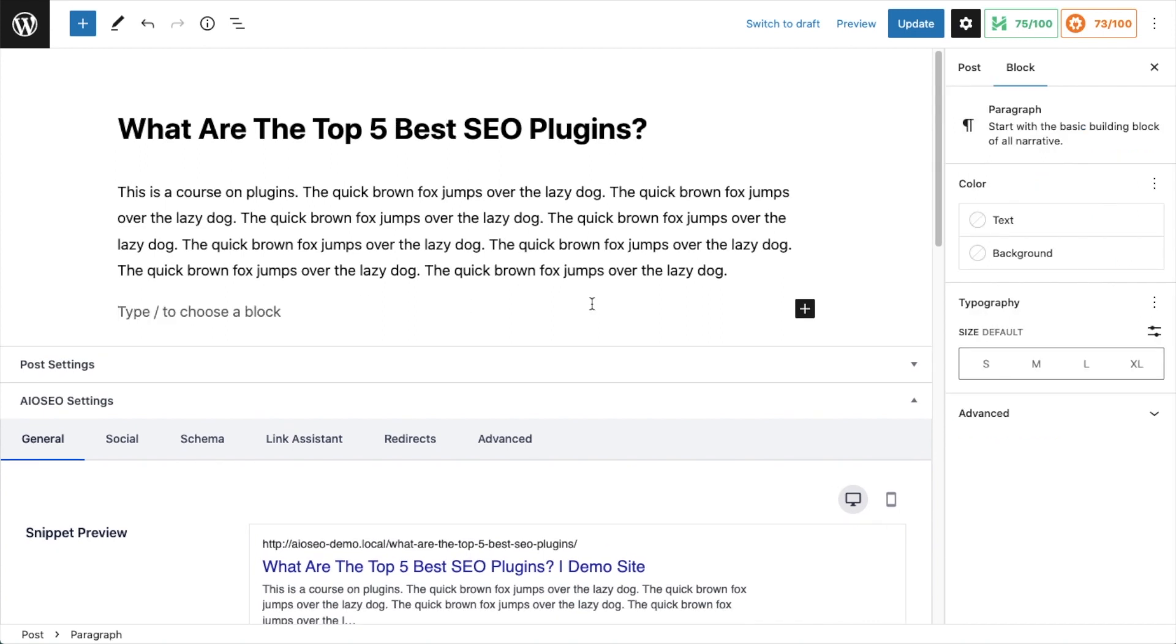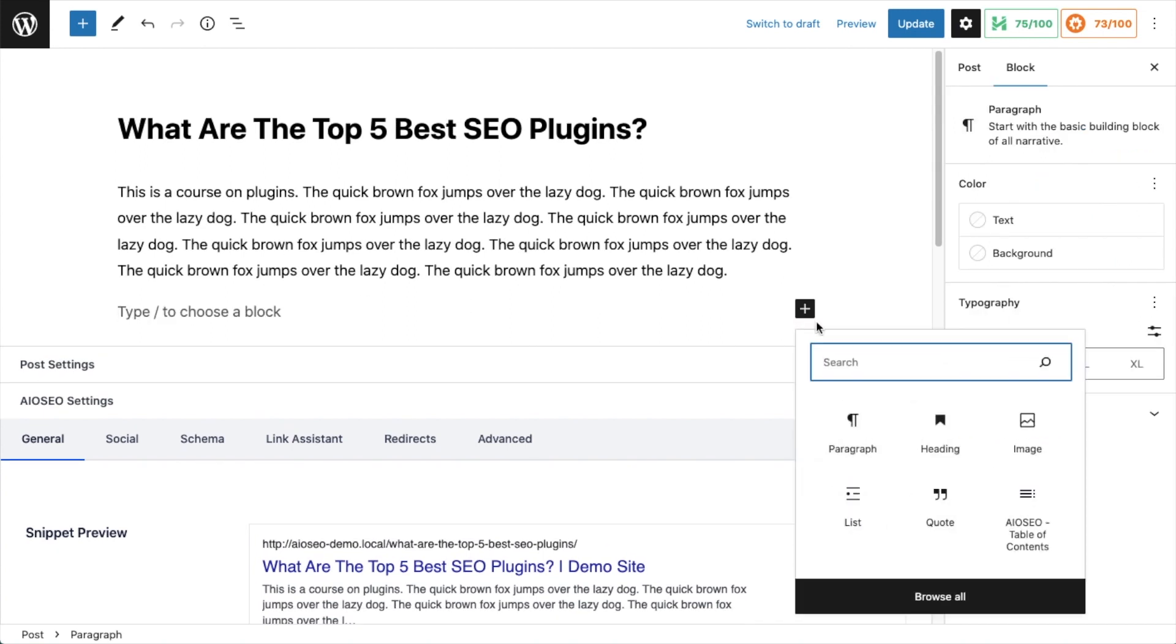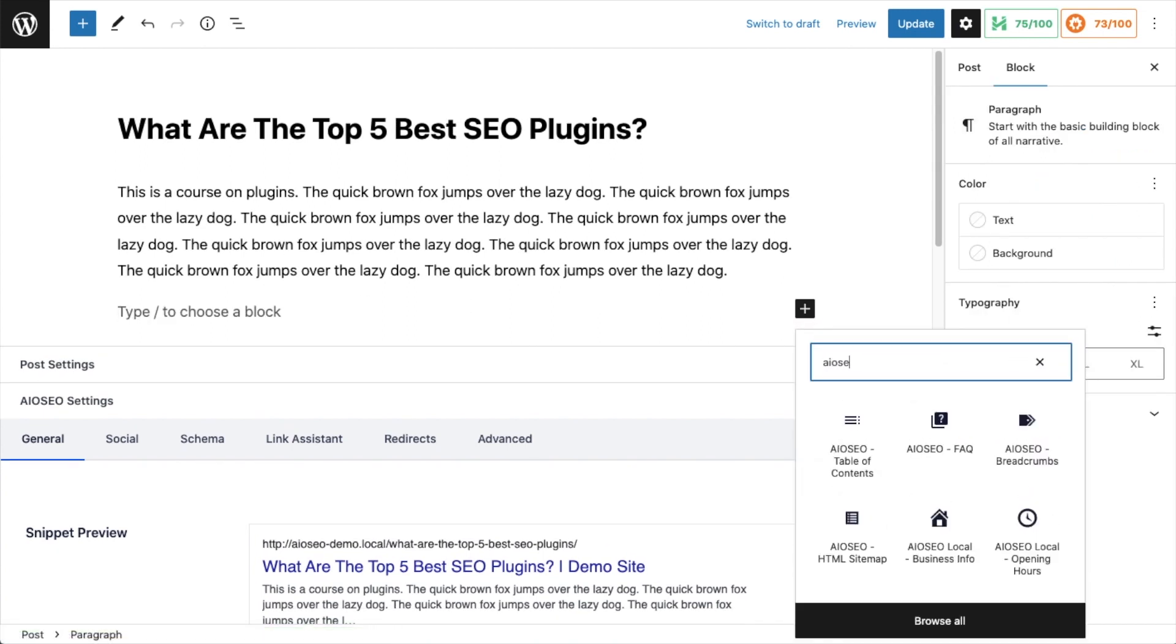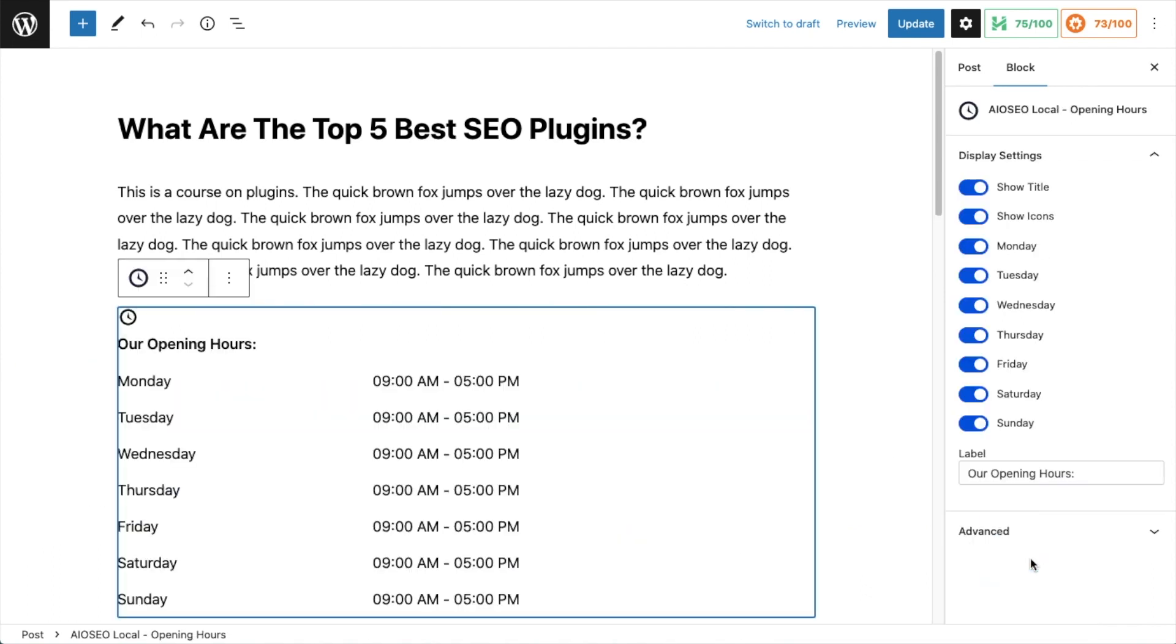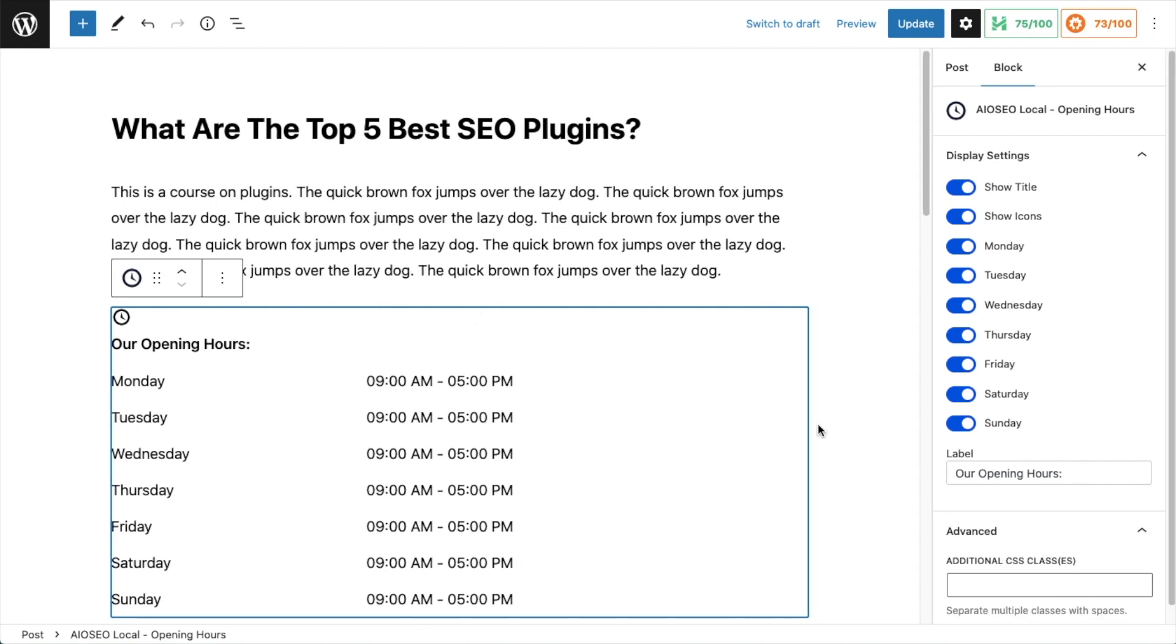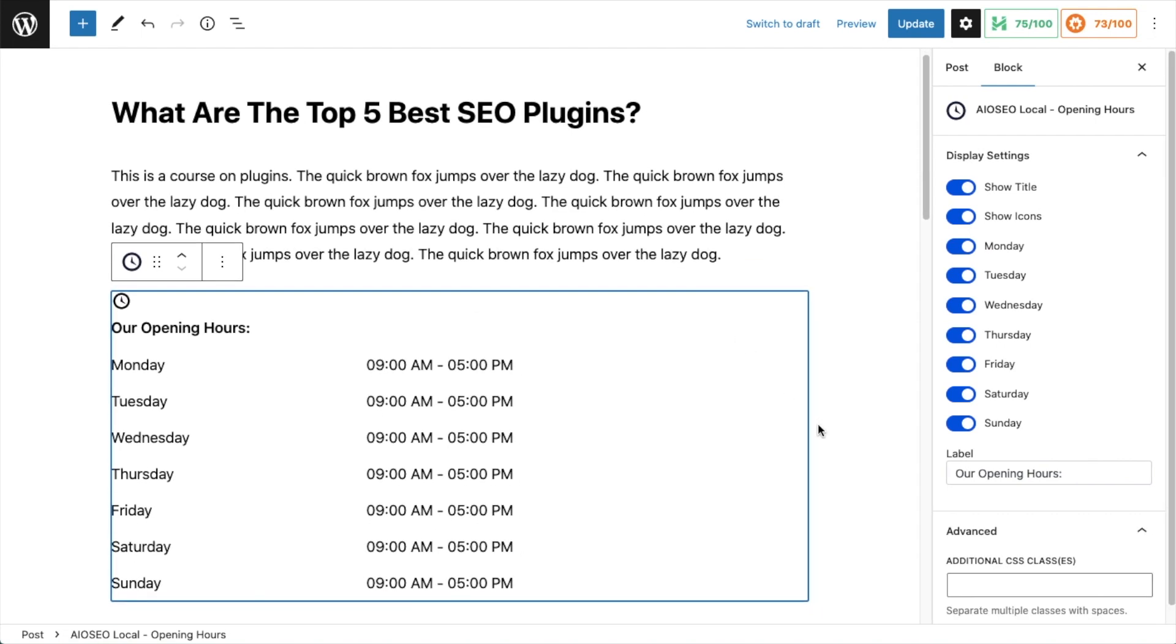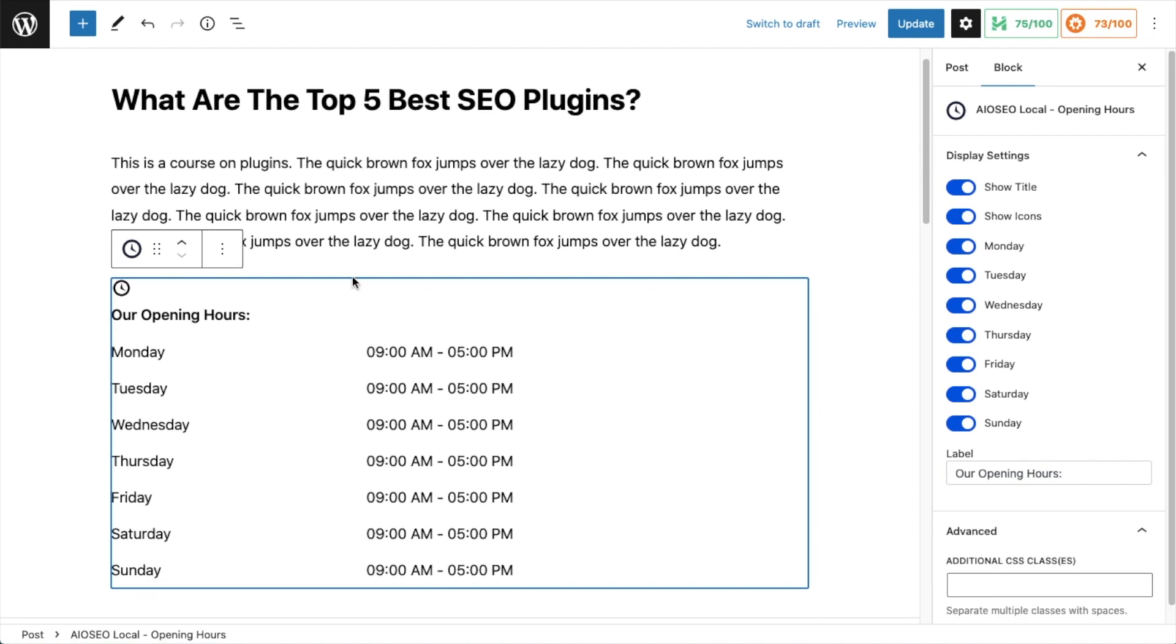I'm going to click the plus button and search for AIOSEO. You can see all of the custom blocks that our development team at AIOSEO has been working on. For this video we are interested in AIOSEO Local Opening Hours. Click that block and it drops into your page. This is the easy way to do this - the hard way is to create a text block and try to get all the formatting right.